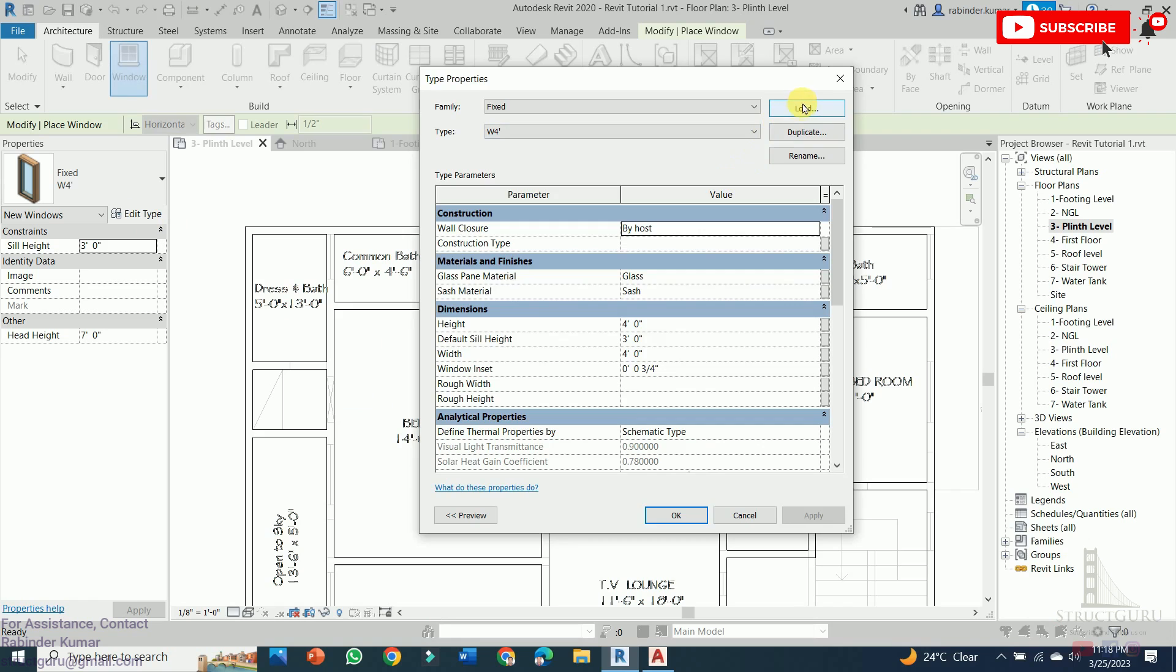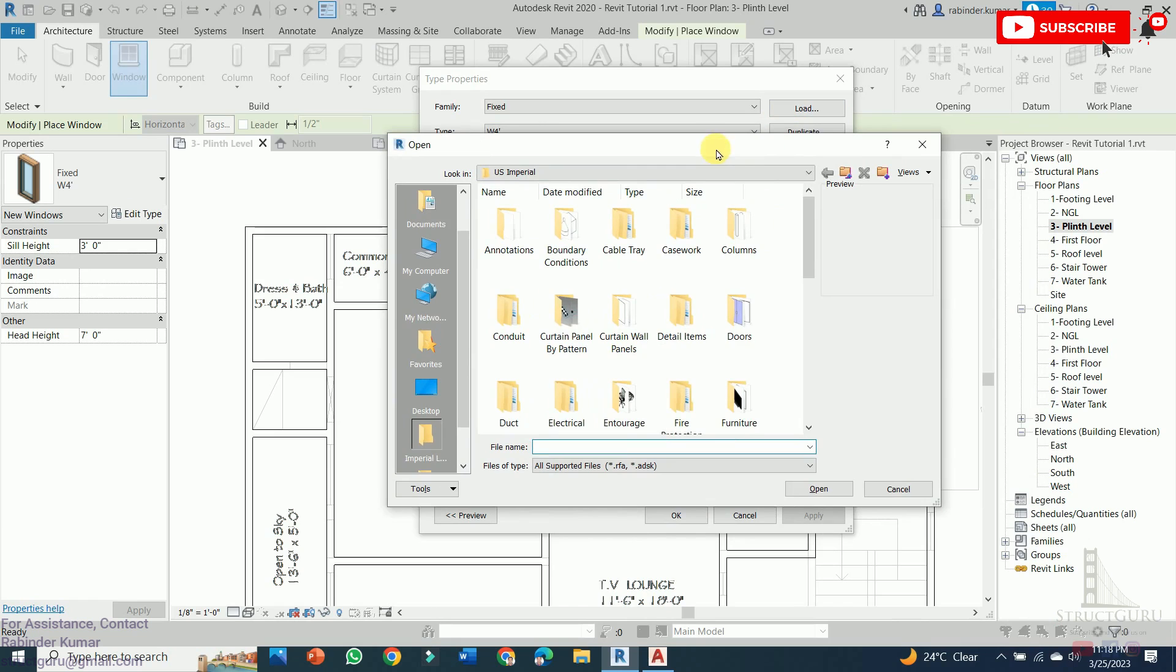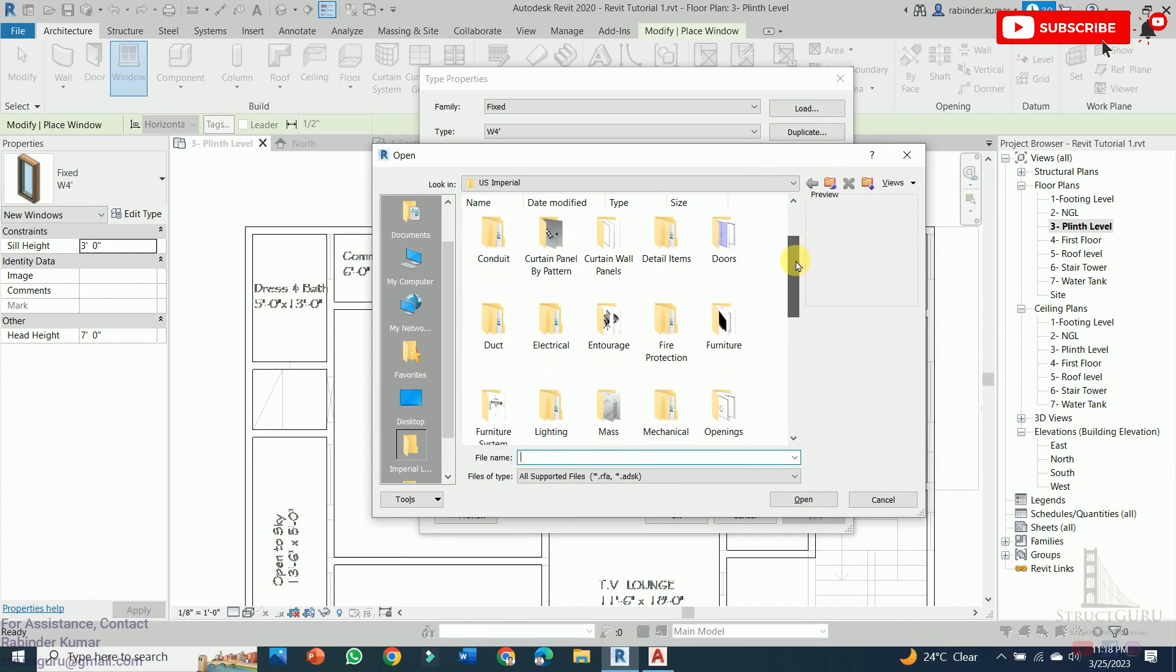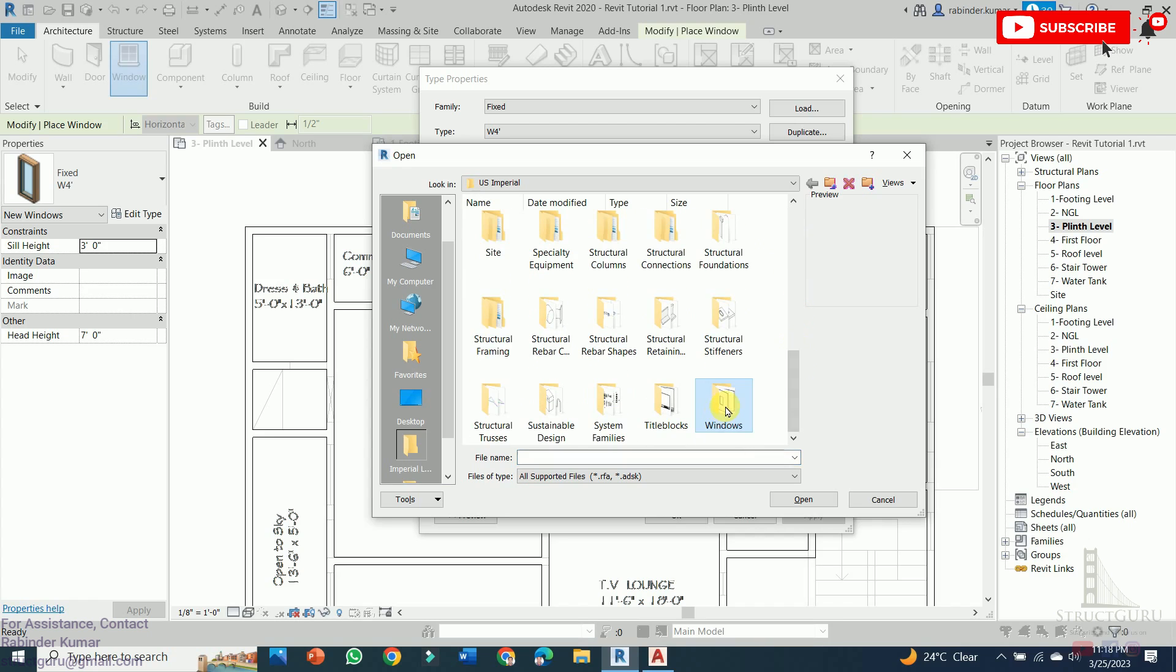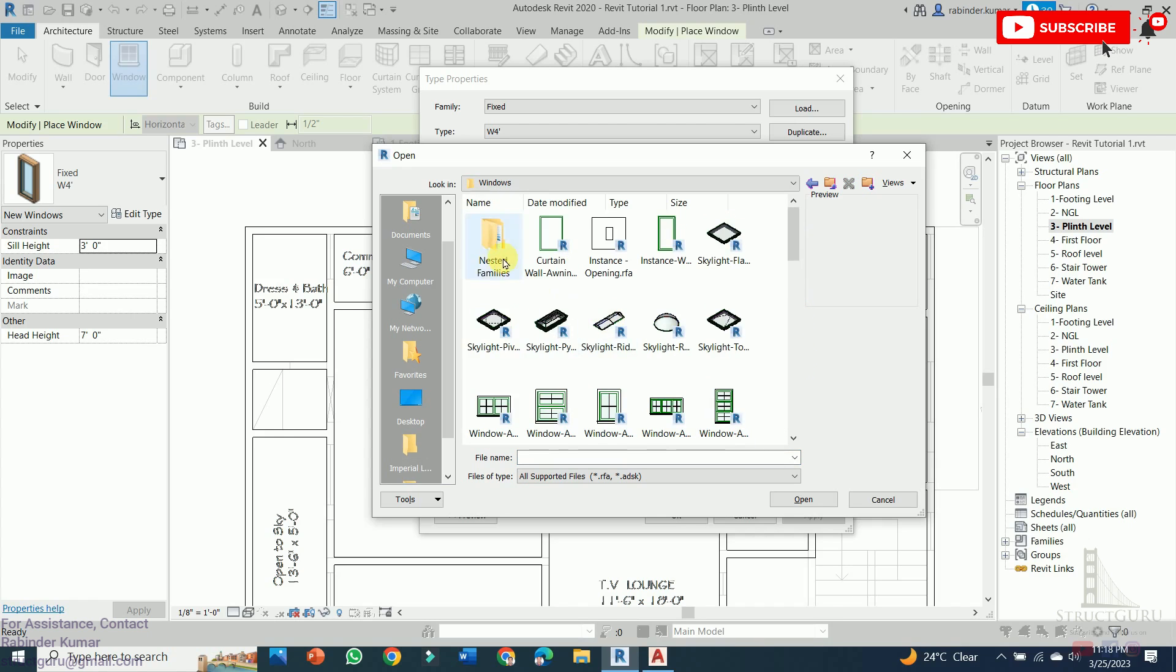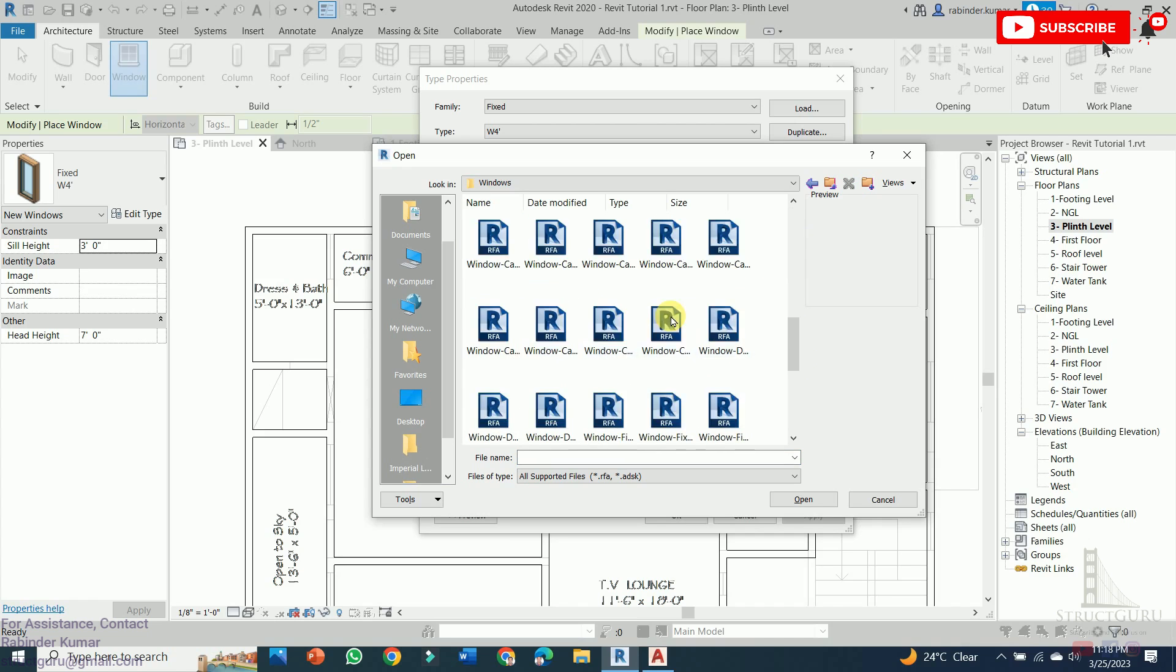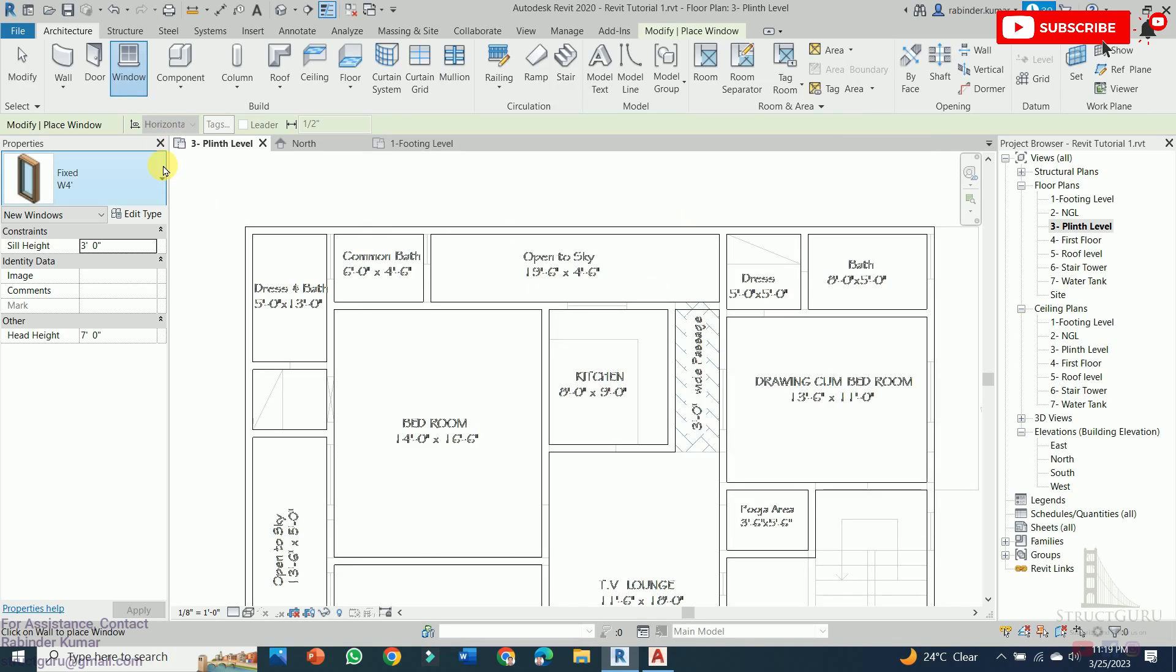You can also load different types of windows installed in the Revit library. In order to do this, just go to the Load tab and find out the Windows folder. Here it is, Windows. From here, you can choose different types of windows. In our model, we have chosen the simple window just for ease of understanding.